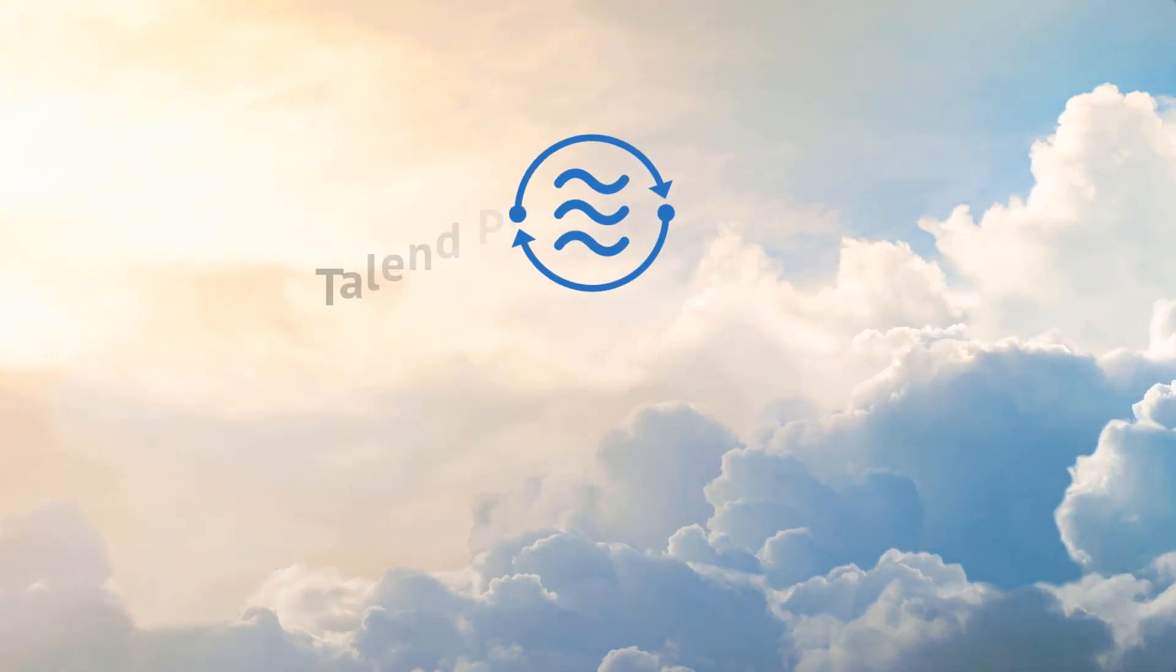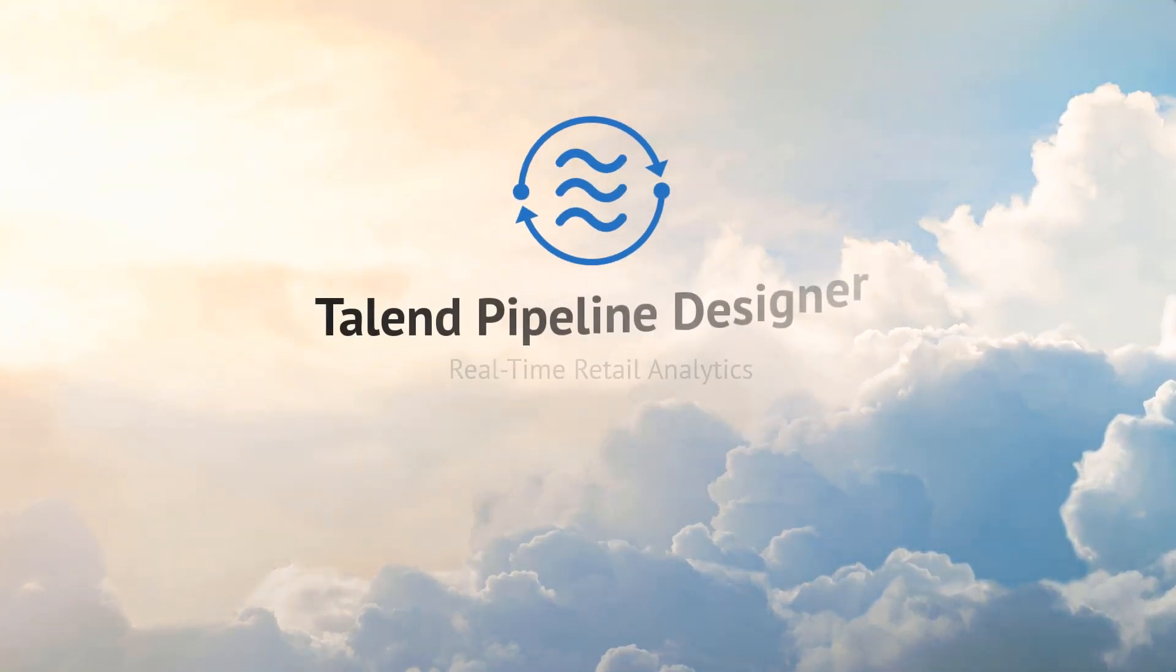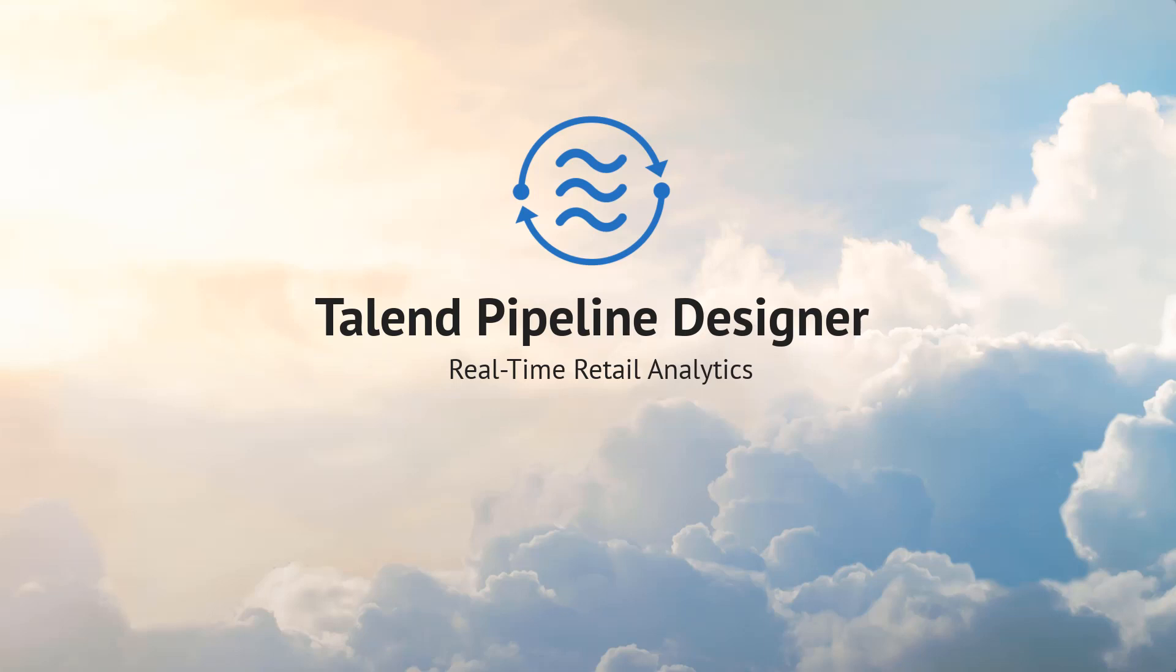Hello, welcome to Talend's Pipeline Designer, a self-service web UI that makes streaming data integration accessible, easy, and fast.